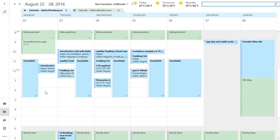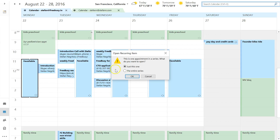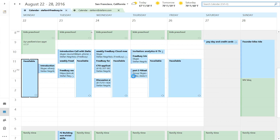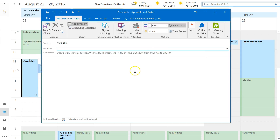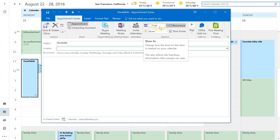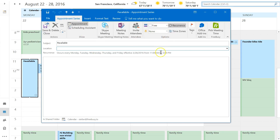Here's how you do it: you create a new appointment on your calendar and you can make it recurrent. This appointment is set as free, and I've made it recurrent so that it repeats through the weekdays from 11 a.m. to 3 p.m.